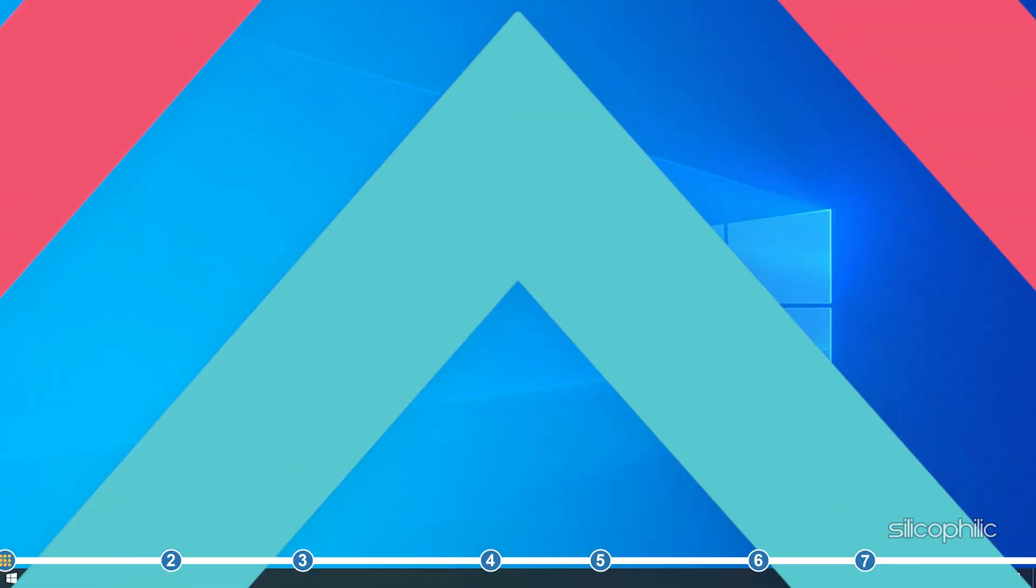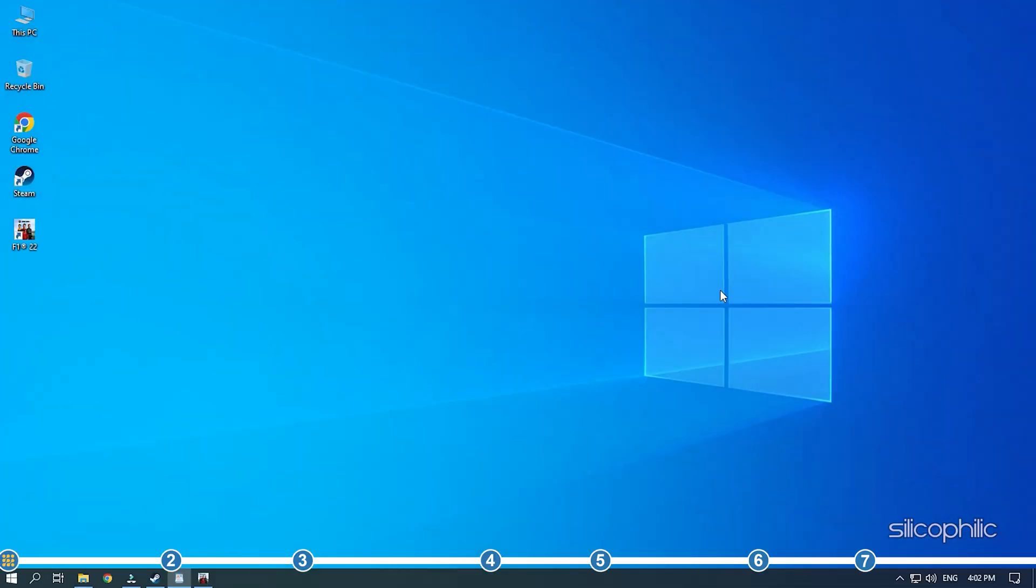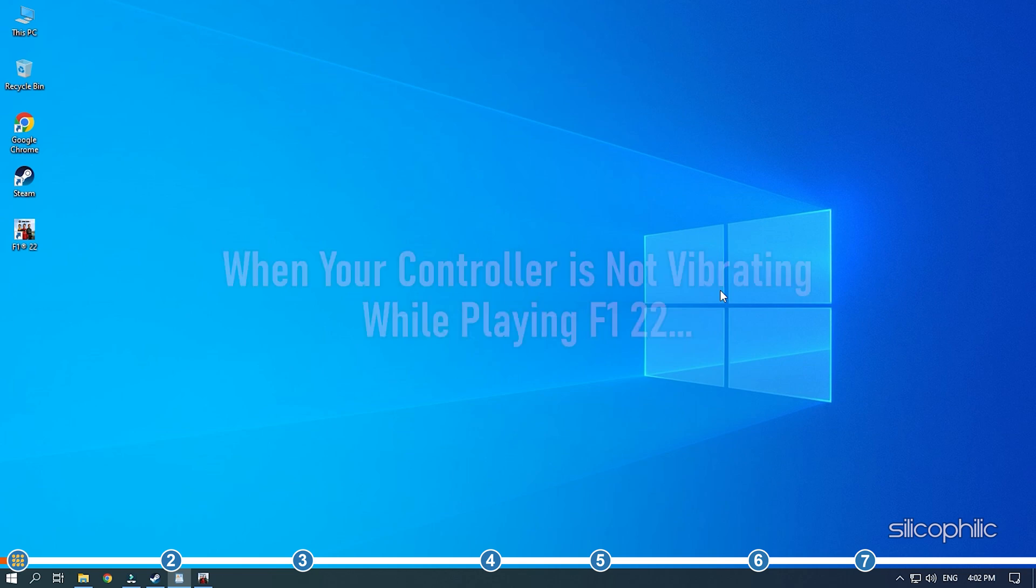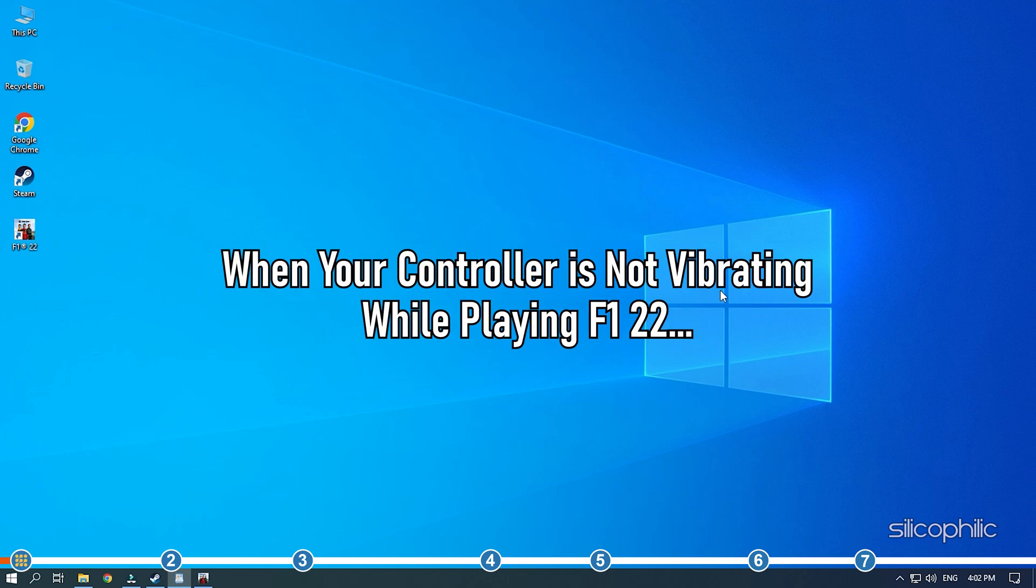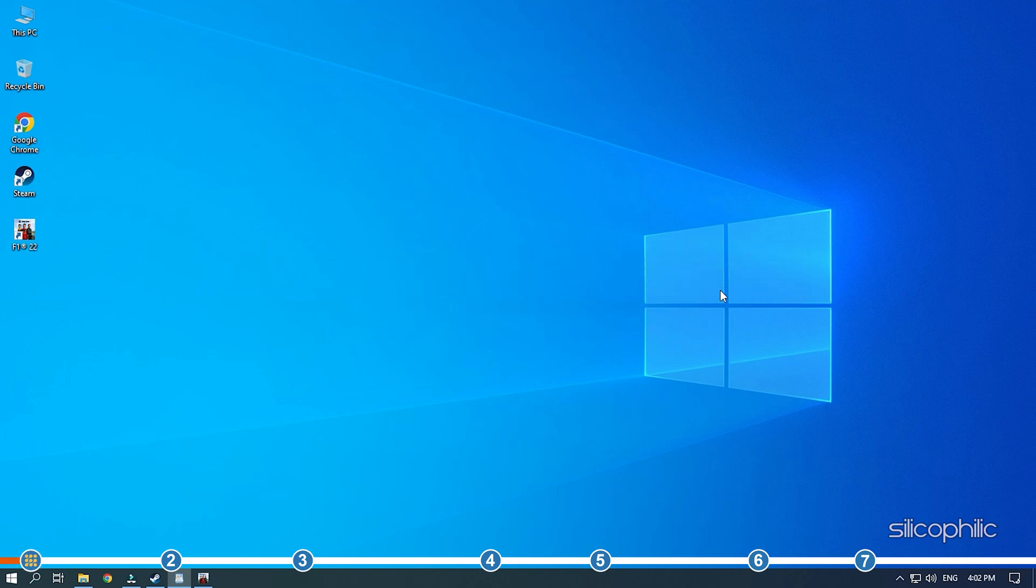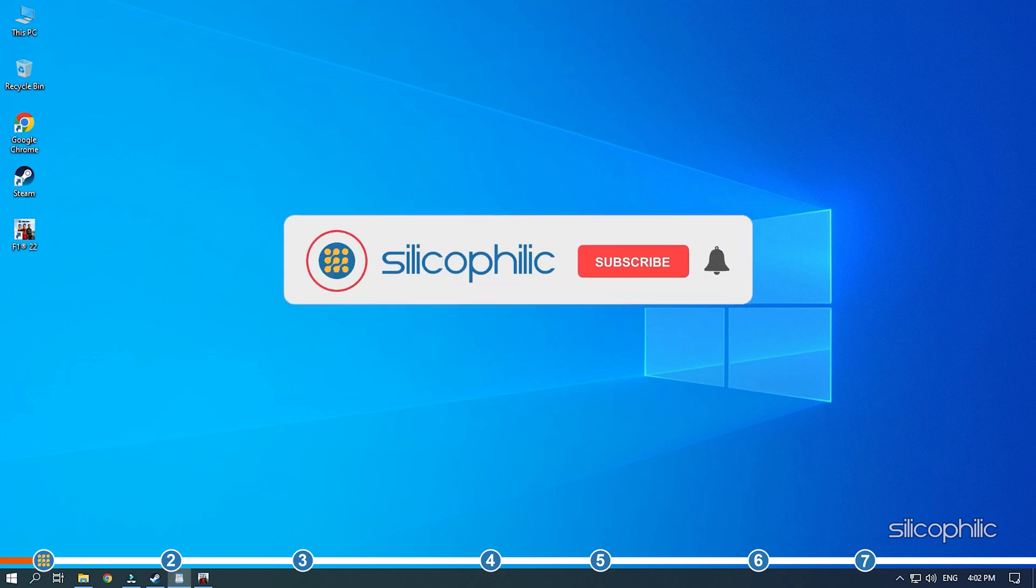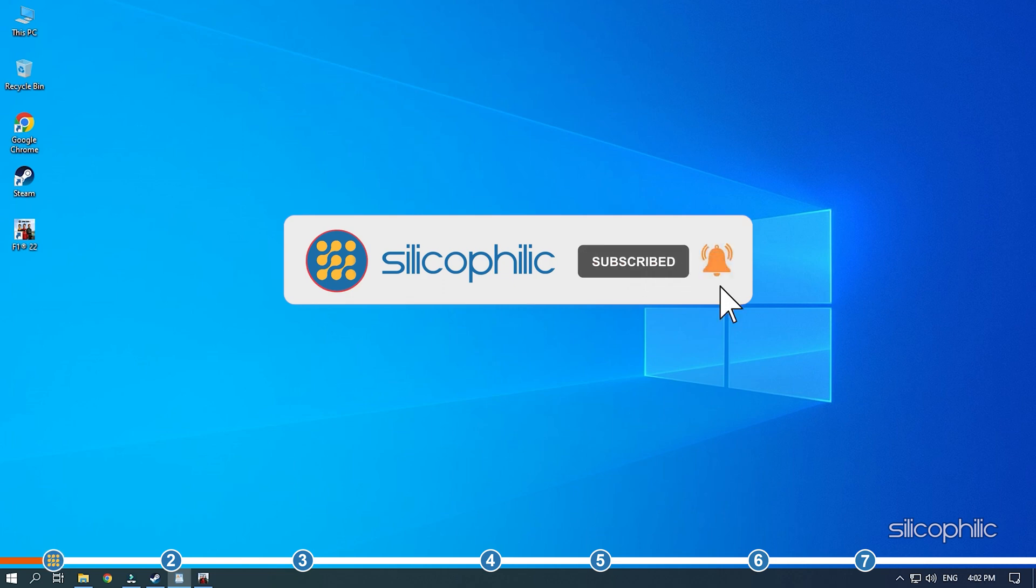Hey, you are watching Silicophilic where we help you solve tech issues. When your controller is not vibrating while playing F1 22, then perform the solutions shown here to easily fix it. Before we get into the solutions, subscribe to our channel for future tech support.